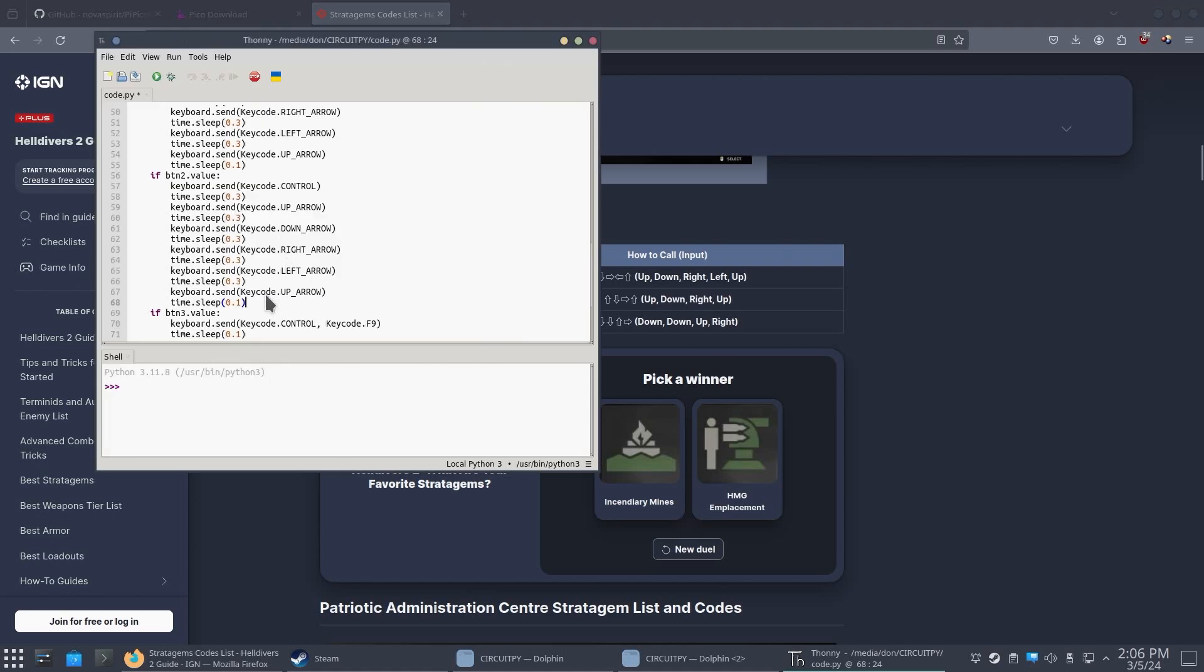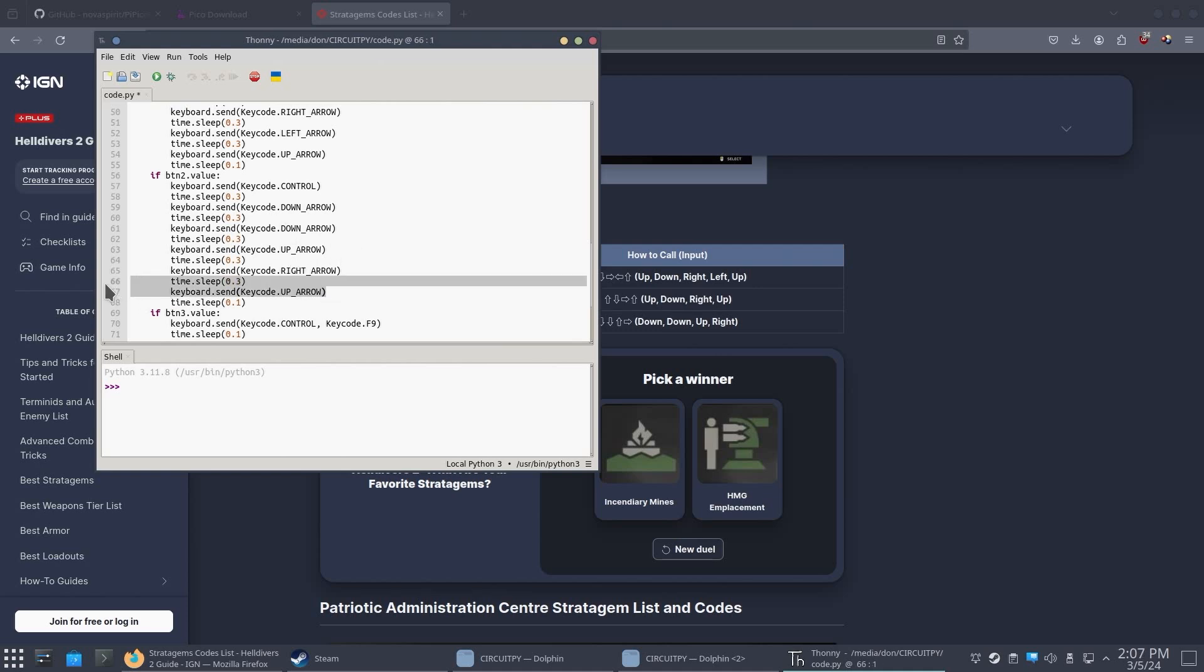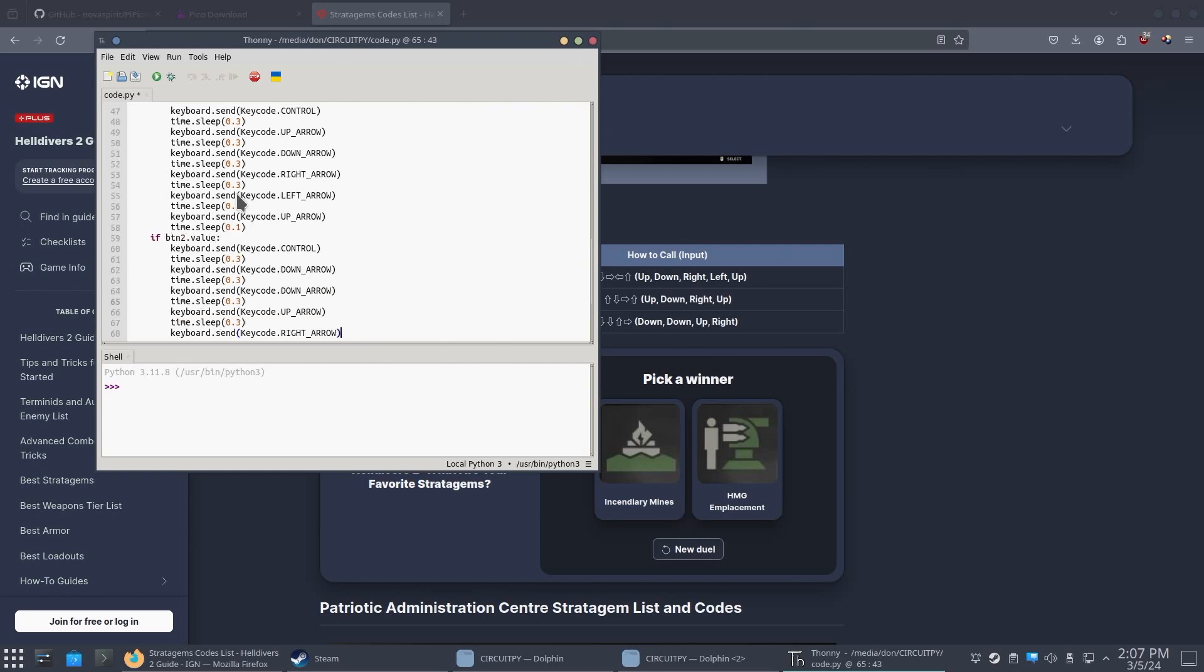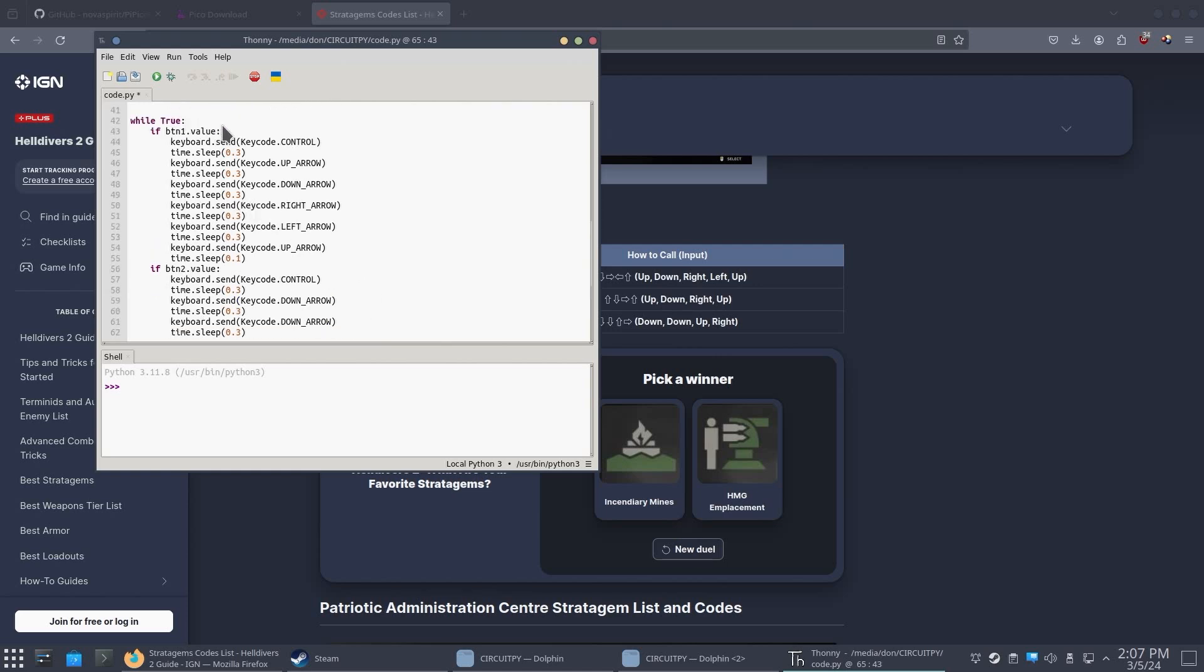And all I have to do is down. And then I already got another down. And this would be up. And then this would be right. And then I could get rid of the last second, last code over here. And there you go. Now I have my reinforcements and then resupply.